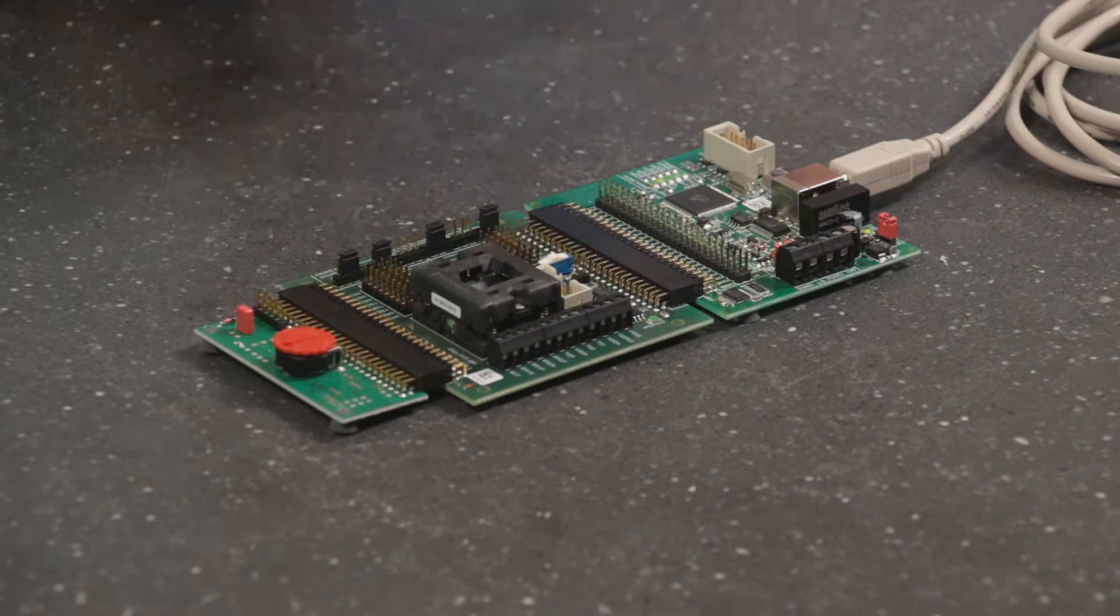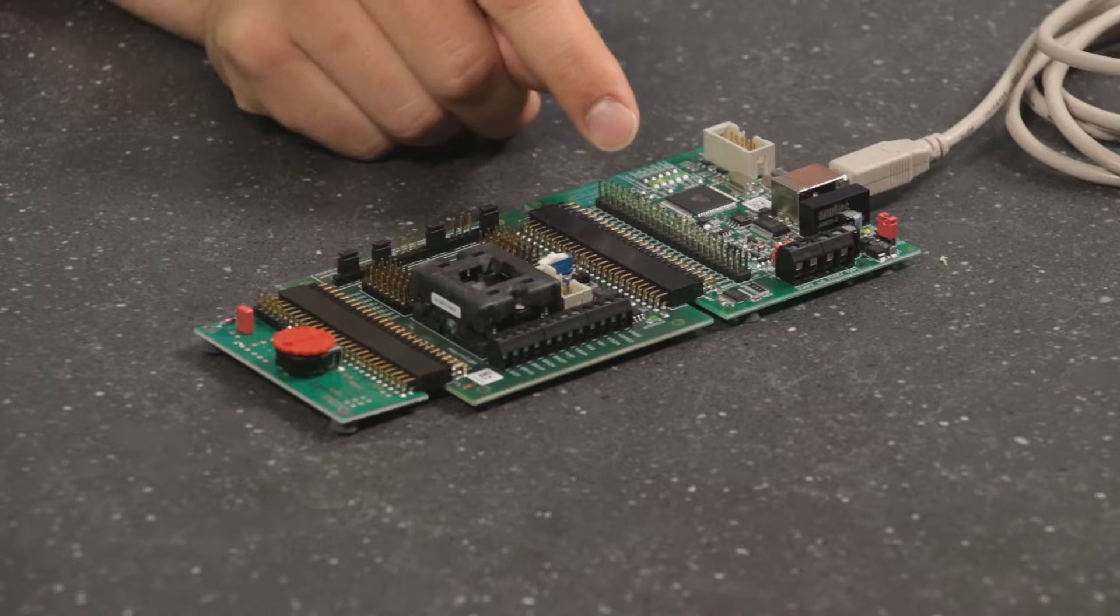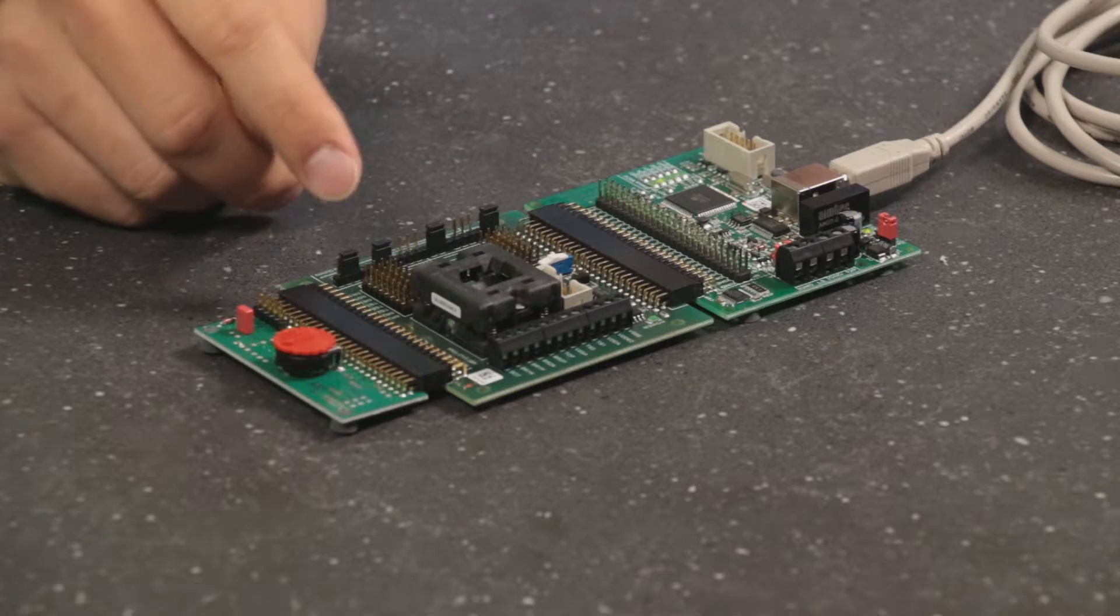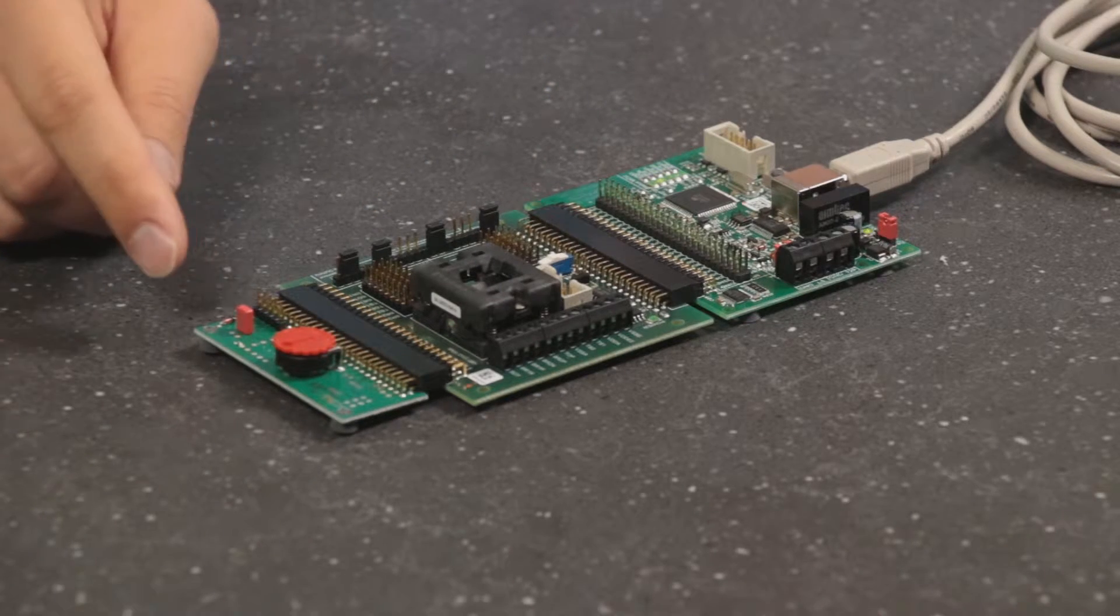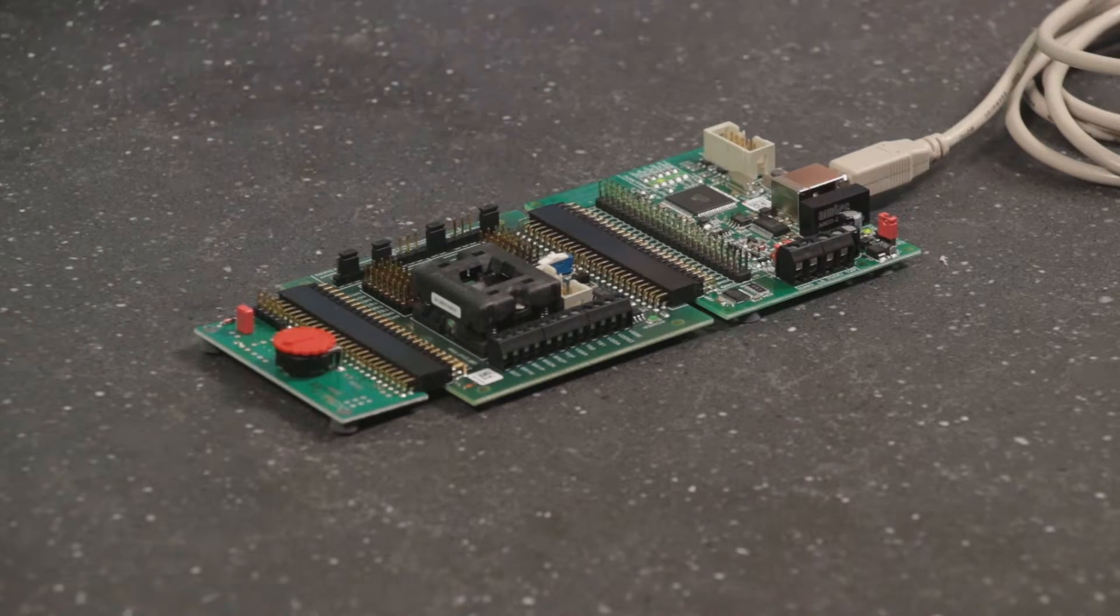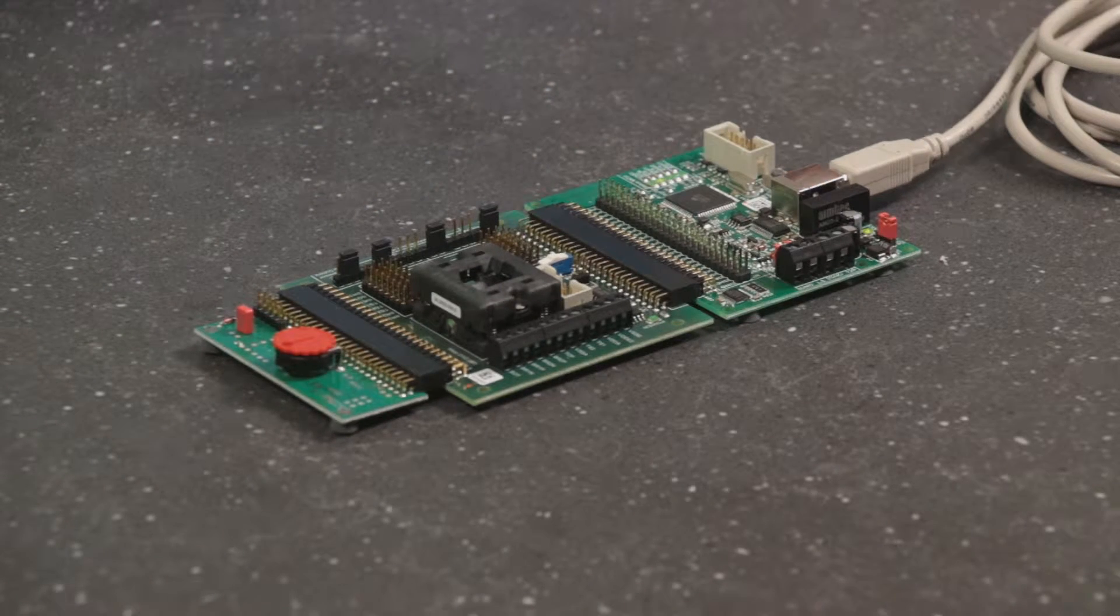The evaluation kit consists of a communication board, the sensor signal conditioner board, and a board with a potentiometer for simulating sensor input.